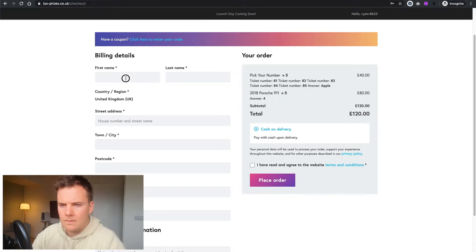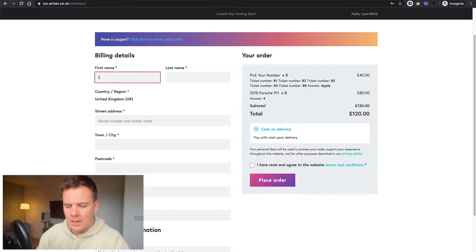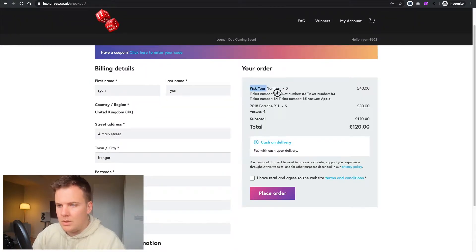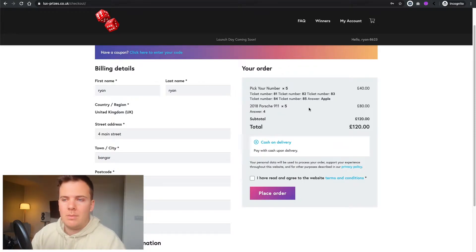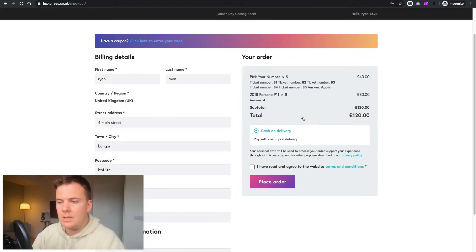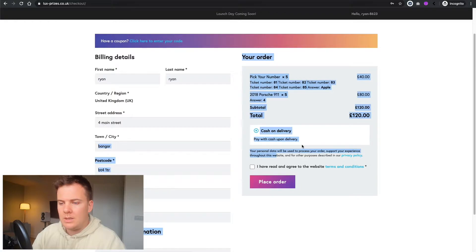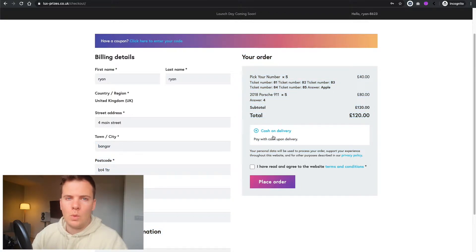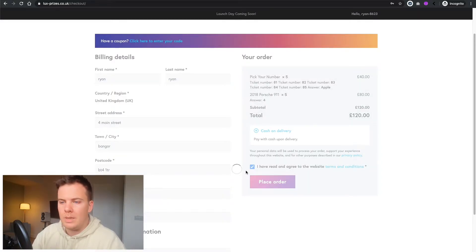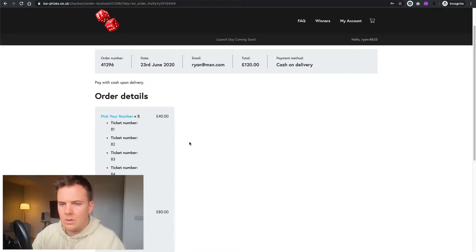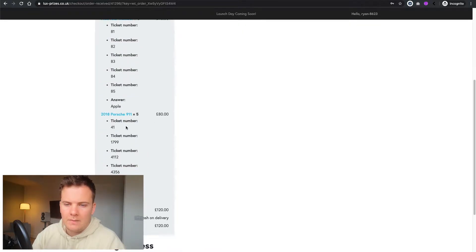We'll go ahead and view the basket — all looks good, see all the ticket numbers, then proceed to checkout. Enter your details. I've enabled cash on delivery so that's an easy way to test the checkout process — obviously no money will be taken for this. Read and agree to the terms and conditions, go ahead and place the order. You can see the five tickets I chose and the five tickets randomly chosen for me.